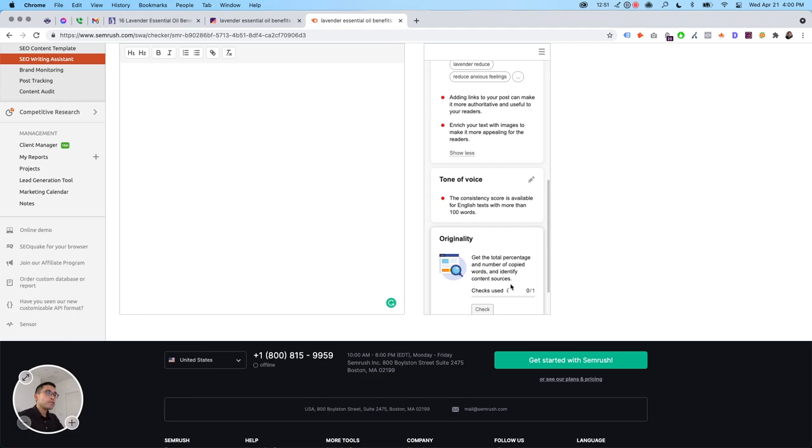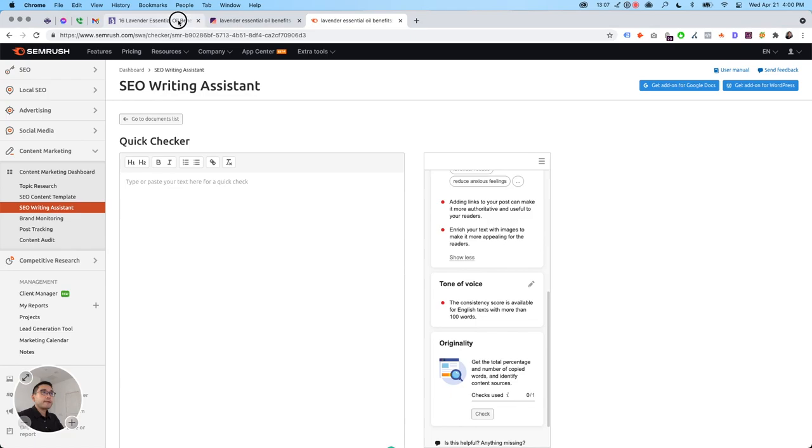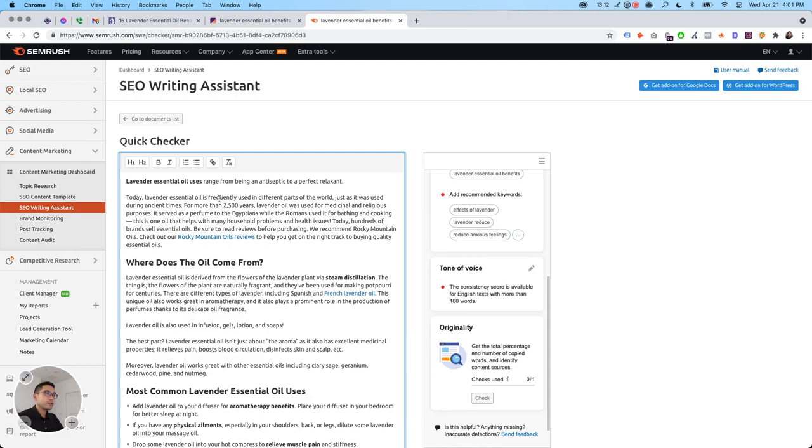So get the total percentage and number of copied words and identify content sources. So this is great because you can check to see if your copywriter gave you content, you could check to see the originality and things like that. So let's just say, I'm just going to copy and paste all of this just to give you an idea of how it looks like.